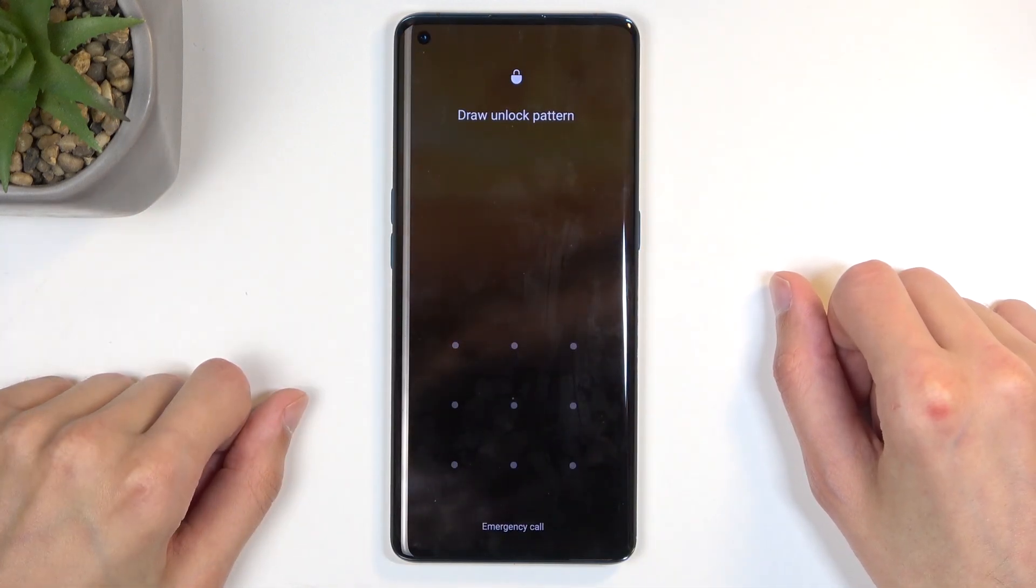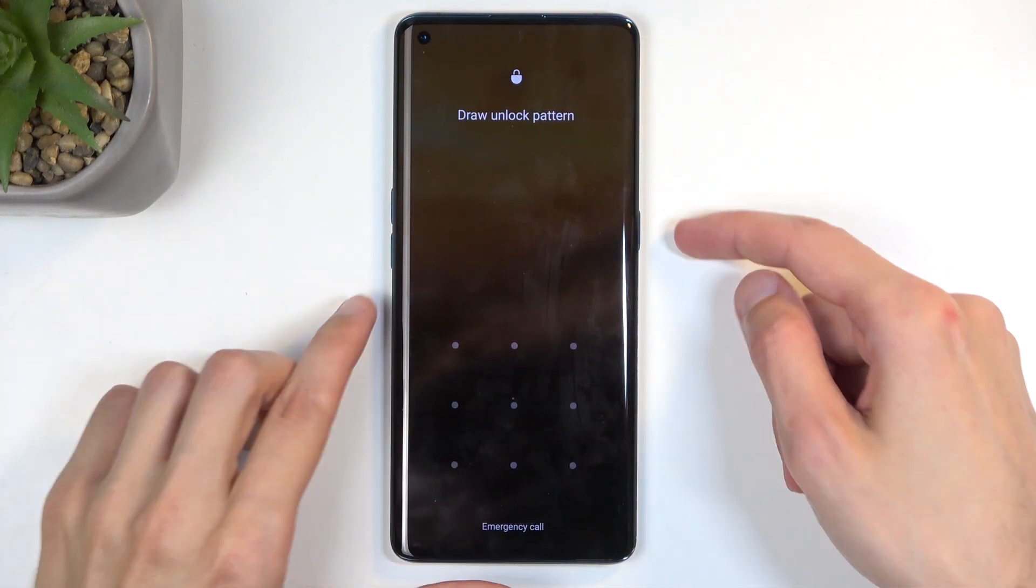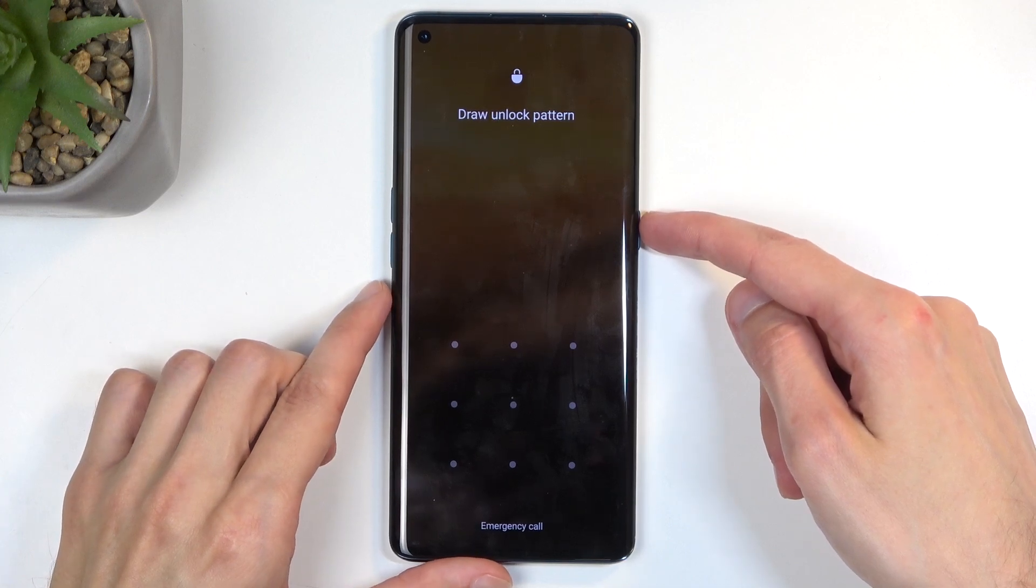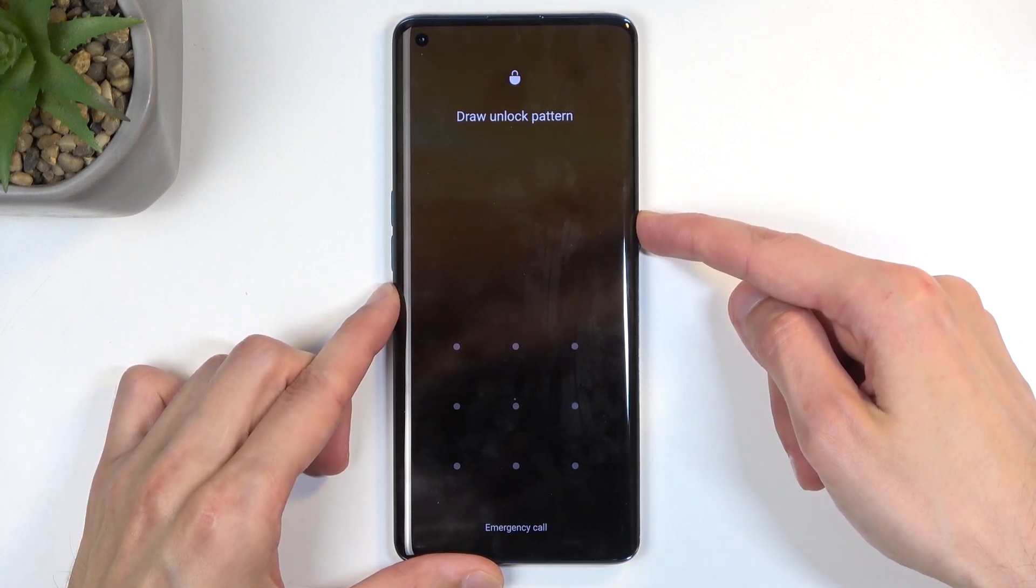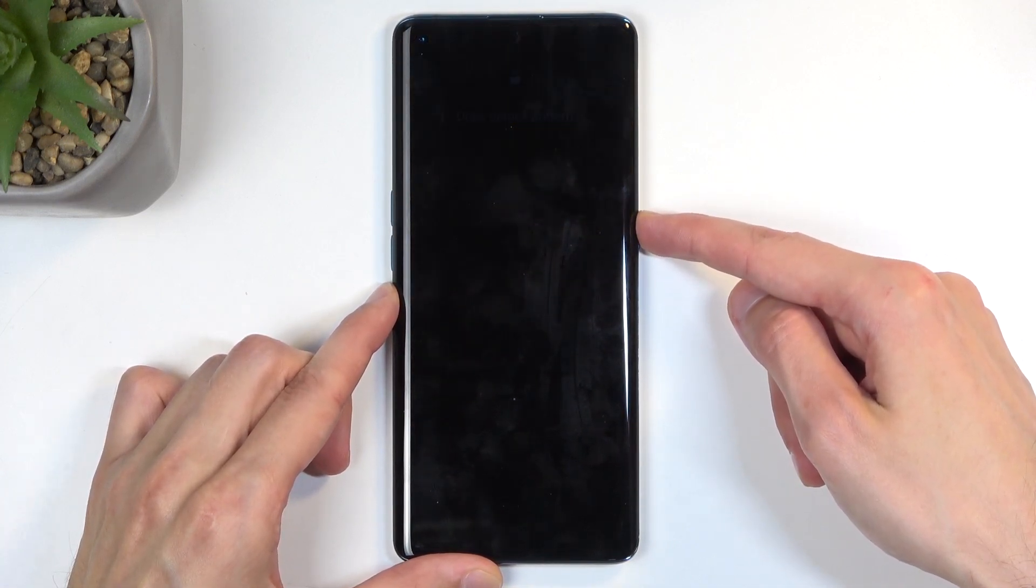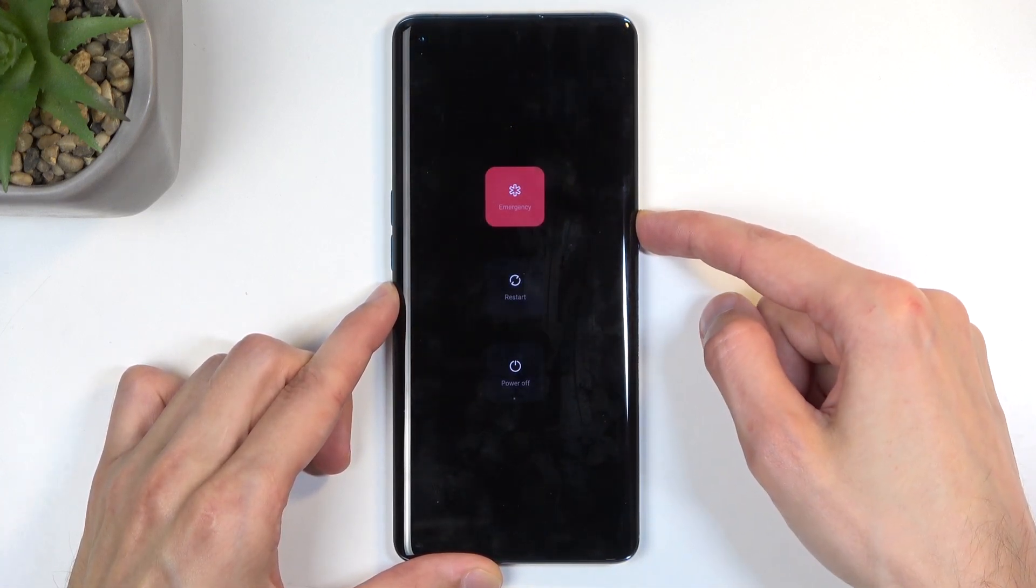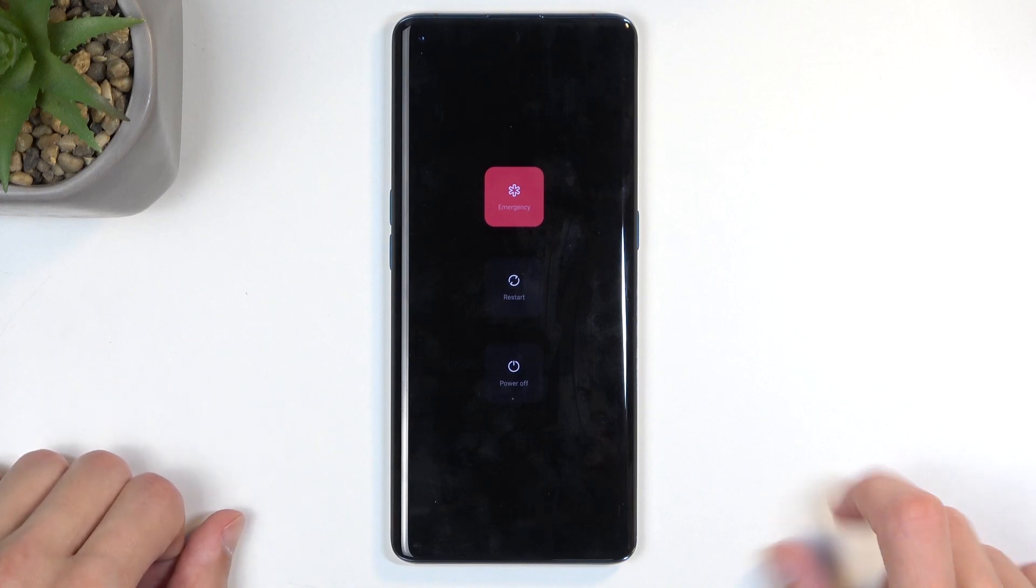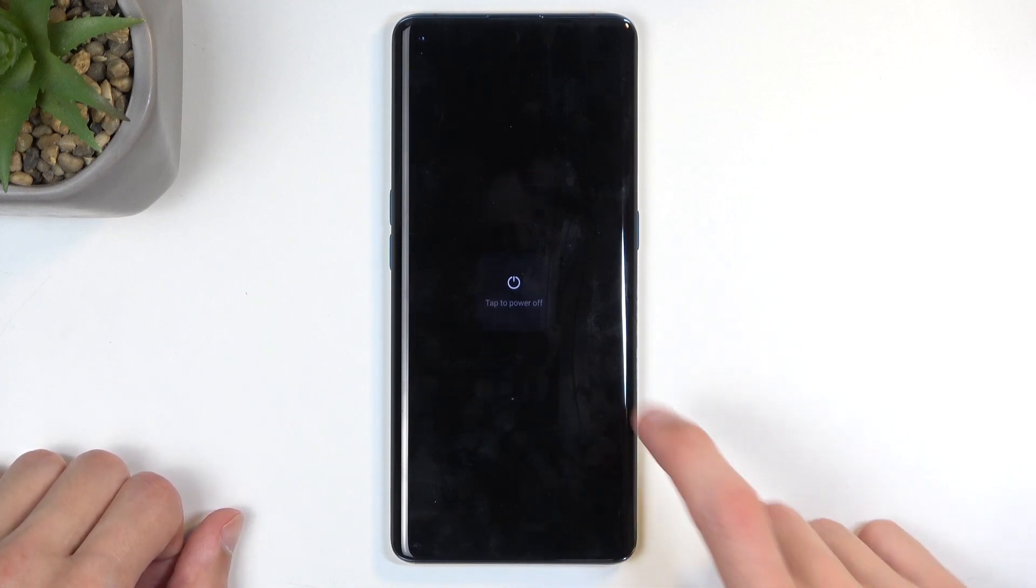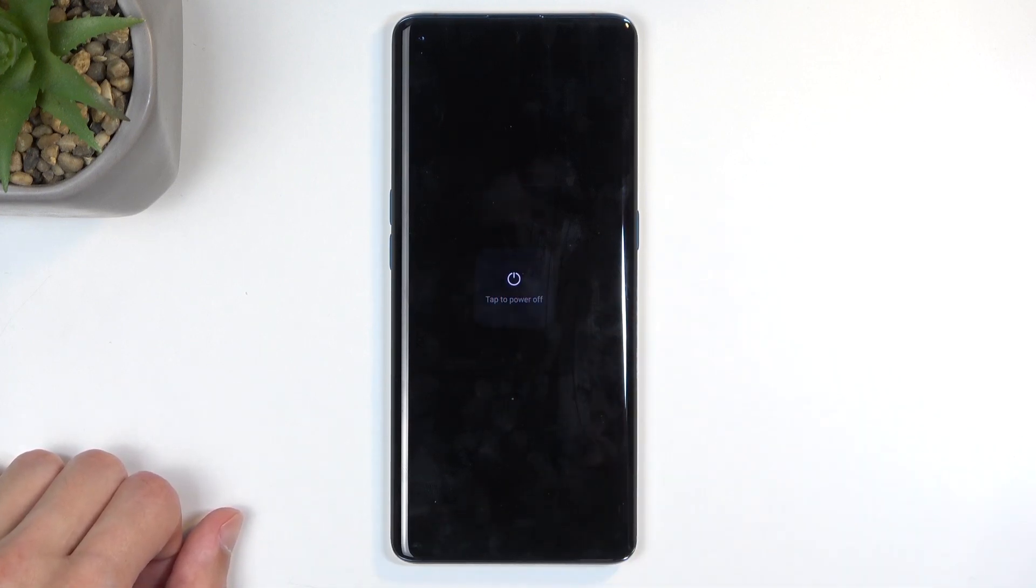So I have a pattern set. I'm going to start the process from the lock screen by holding the power button, and once you see the boot options, select power off.